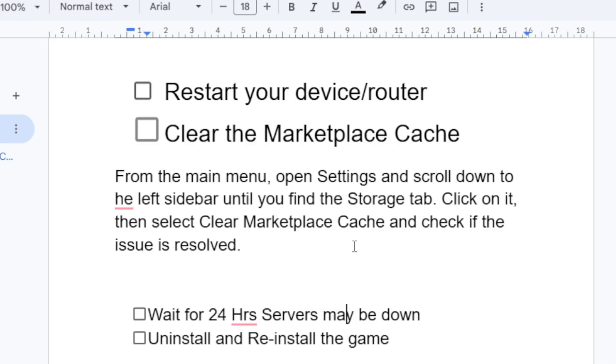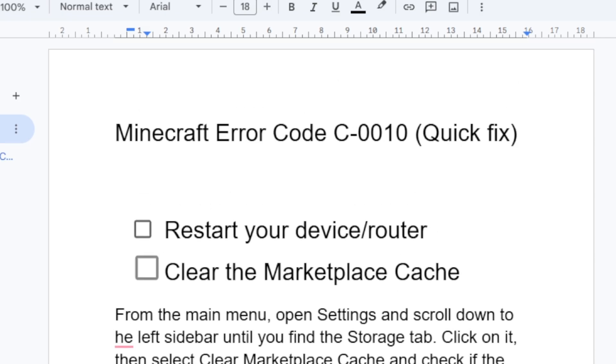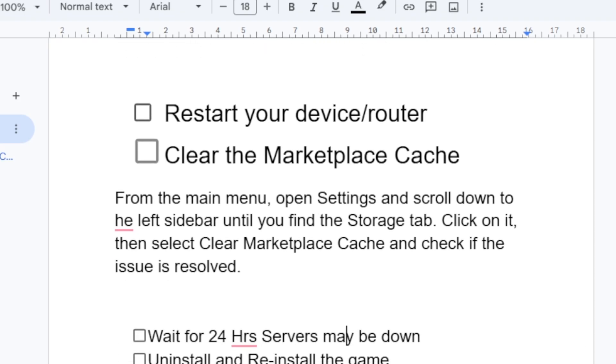If you've waited 24 hours but you're still facing the same error code, try to uninstall and reinstall the game. This is the best fix for this error code, so make sure to follow the instructions one by one and you'll be able to resolve this problem.